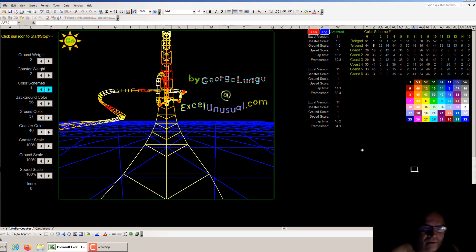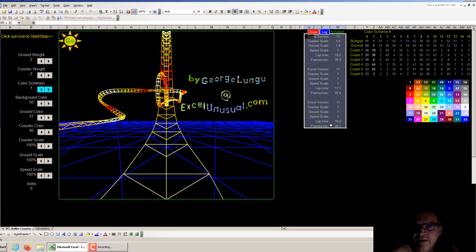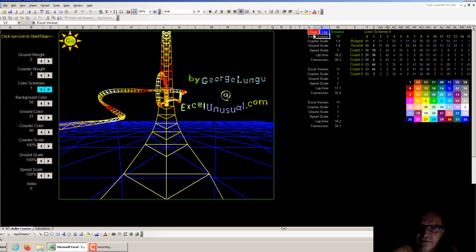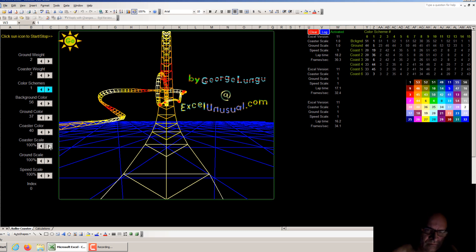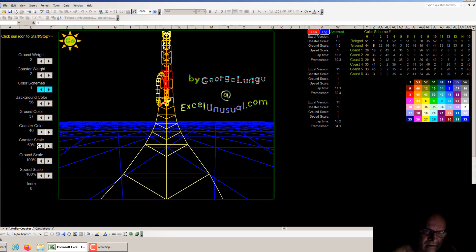You have a few things here. First, you see something called a record area — you record the performance of the coaster. For each run it outputs six different performance indicators. One is the Excel version: 11 is 2003, 16 is the newest one. Then coaster scale — you can see the whole coaster at 100% or go less and less.